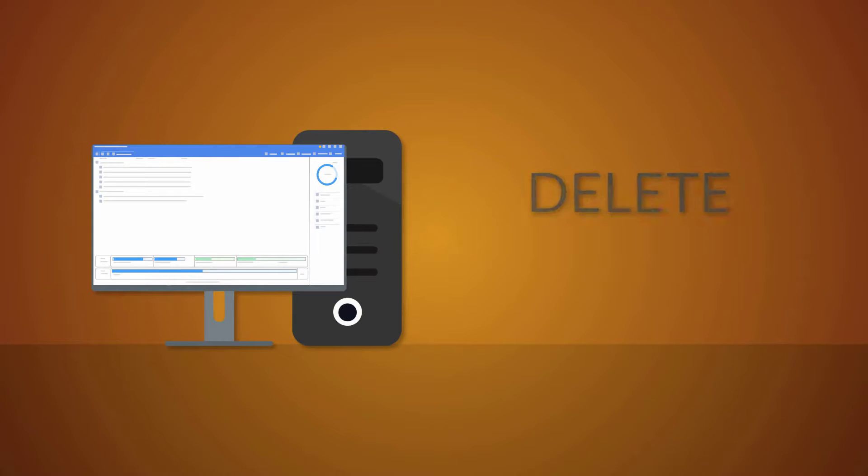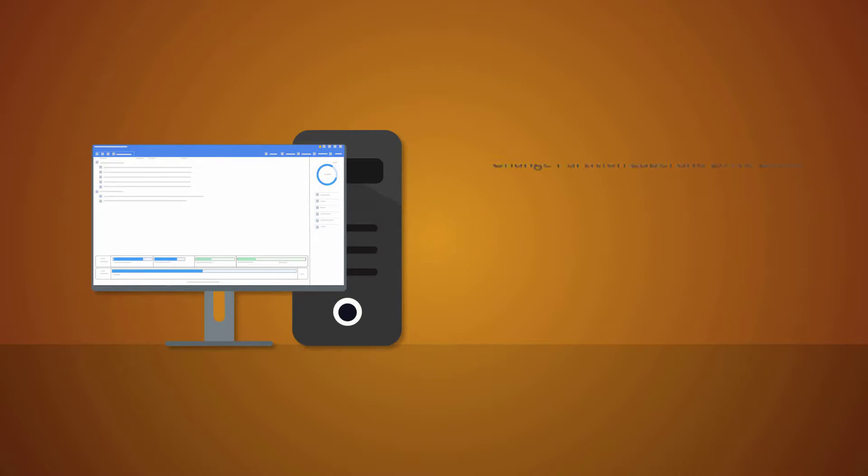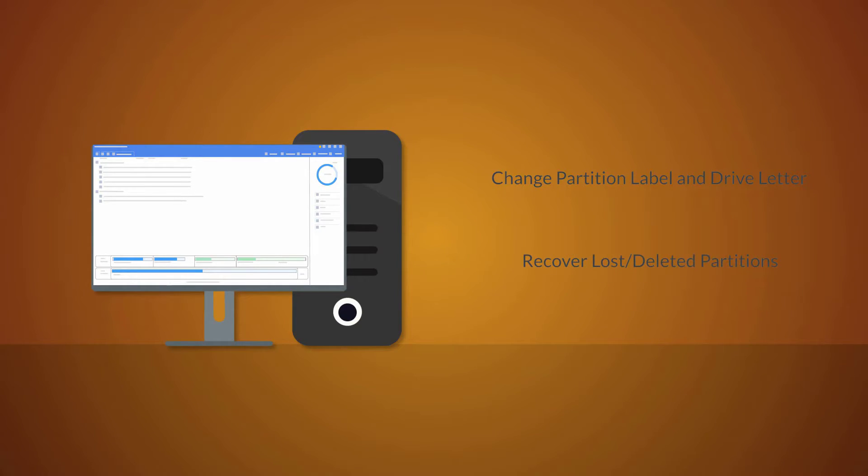Format, delete, create, hide, or unhide a partition. Change a partition label or drive letter. Recover lost or deleted partitions.